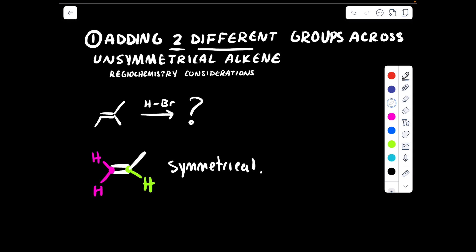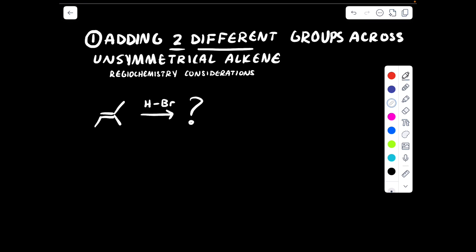Let's say I made that one green hydrogen a CH3 group. Now this is no longer symmetrical — this is unsymmetrical, because the left-hand side is different than the right-hand side. Let's label the left-hand side carbon part of the double bond pink and the carbon on the right-hand side blue. On the left-hand side, the pink carbon is attached to a hydrogen and a CH3 group, whereas the blue carbon is attached to two CH3 groups. Therefore, this is unsymmetrical. For this to be symmetrical, we would have to replace the pink hydrogen with a CH3 group, but that is not the case.